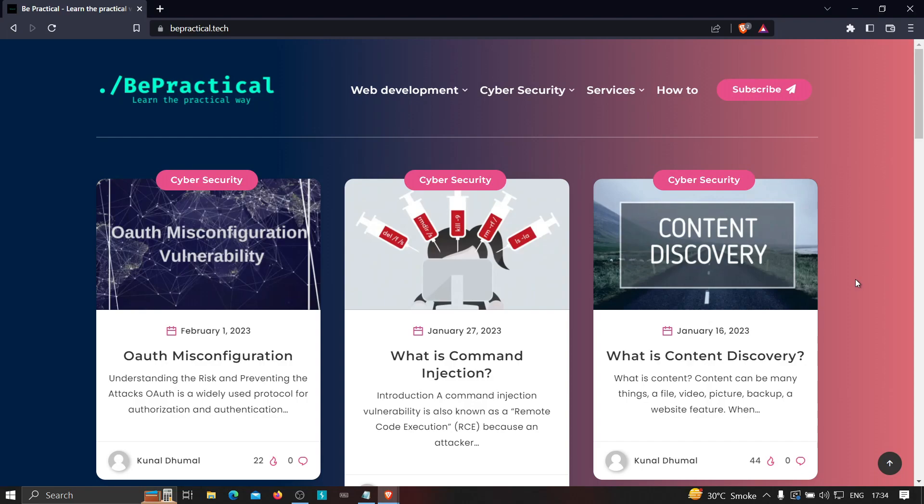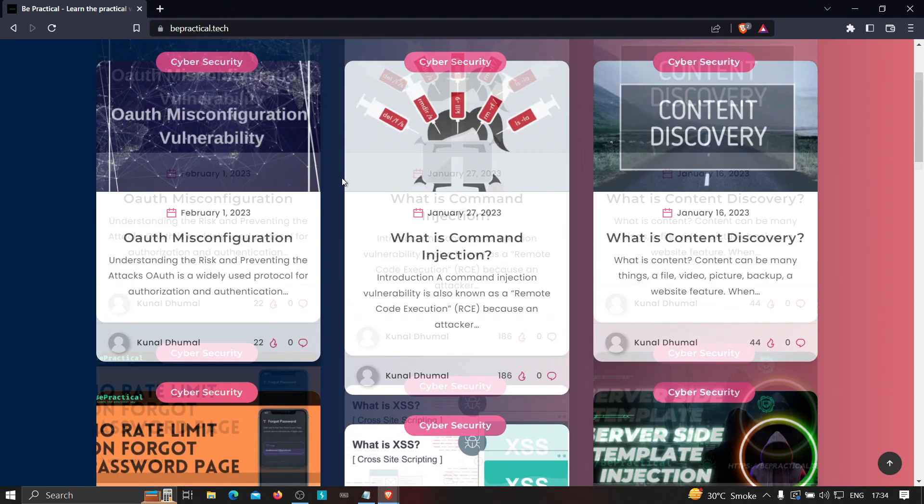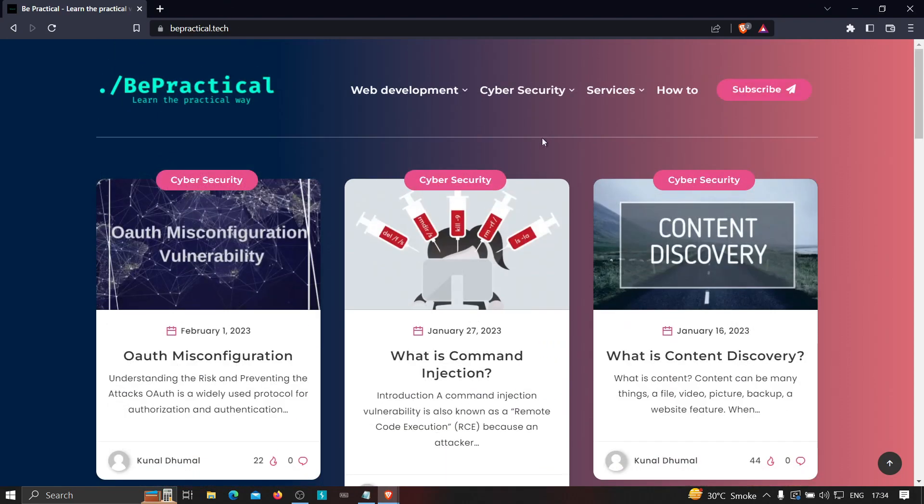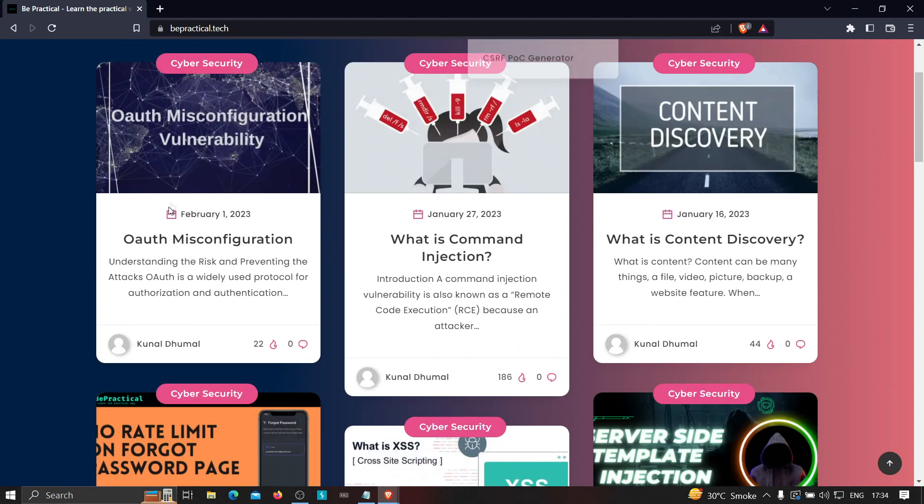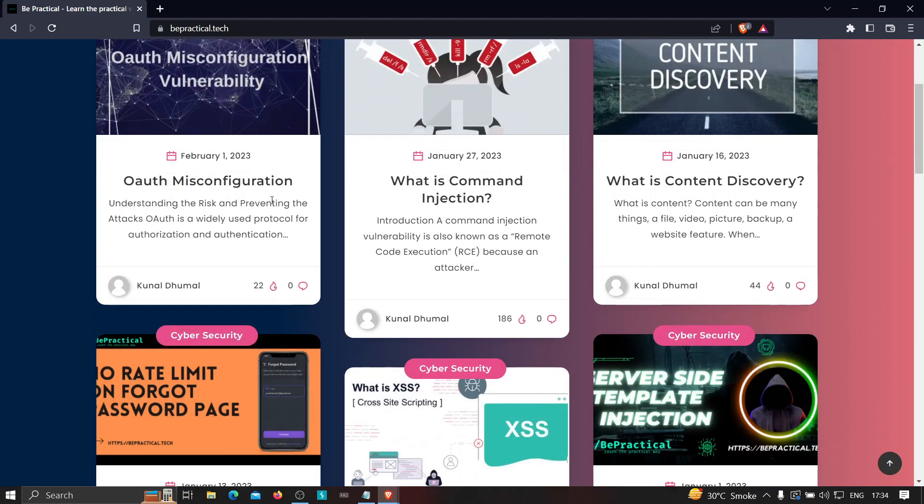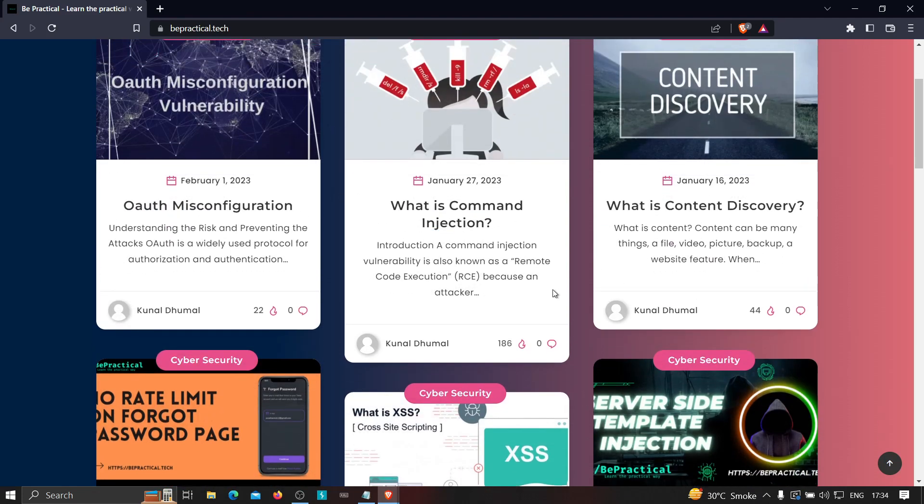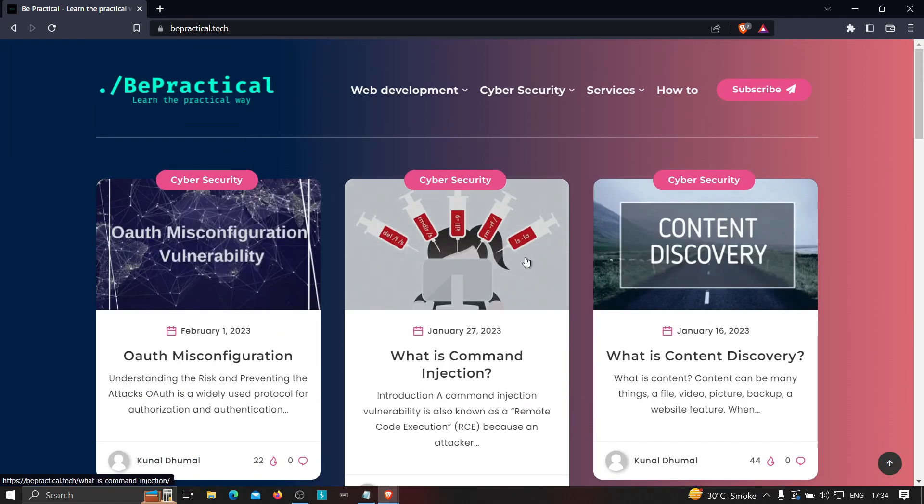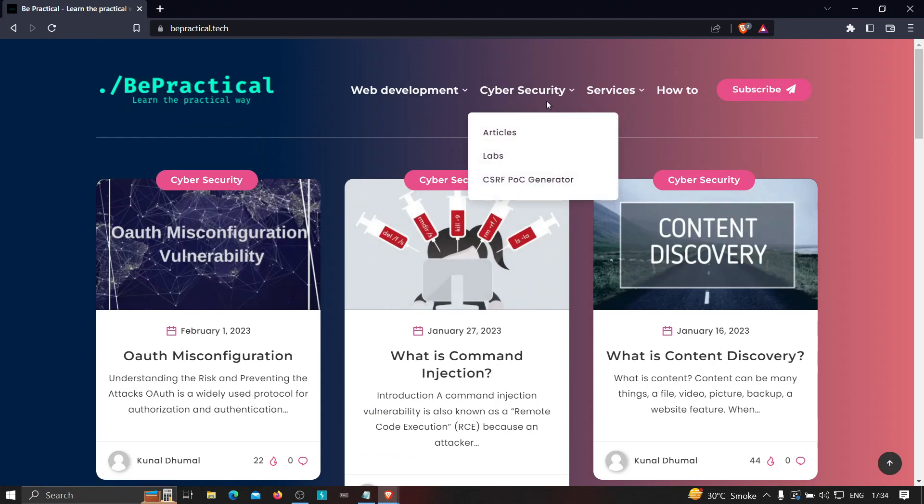then as you can see, this is the website over here. We have awesome labs related to cyber security and web development. As you can see, we have a lot of content on cyber security like OAuth misconfiguration, command injection, etc. Apart from that, we have labs